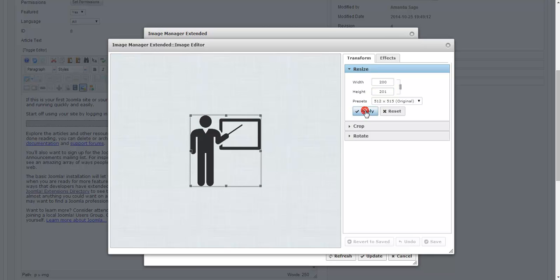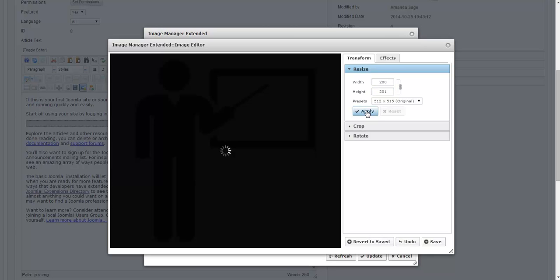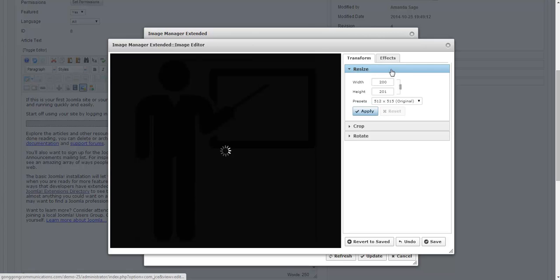I'm going to click on apply. The difference between changing the size here and changing it in my article is in the article it's just resizing it, but the original file stays the same size. In the image editor, it is actually physically changing the size of the image and the file so it is a smaller file.